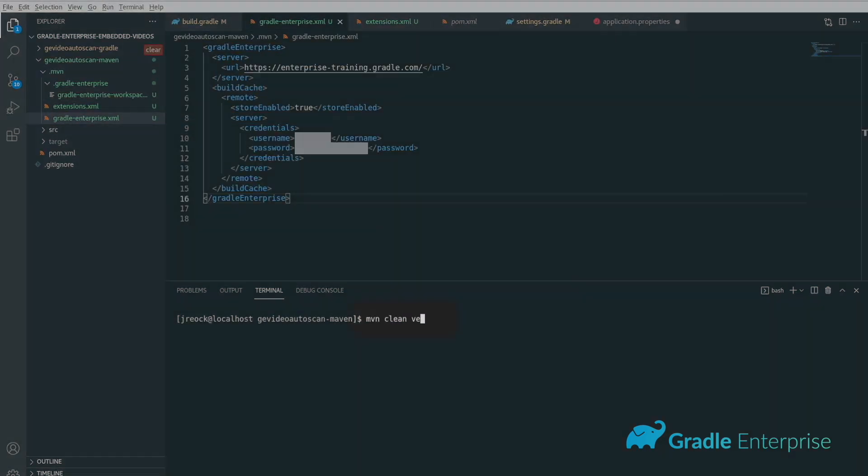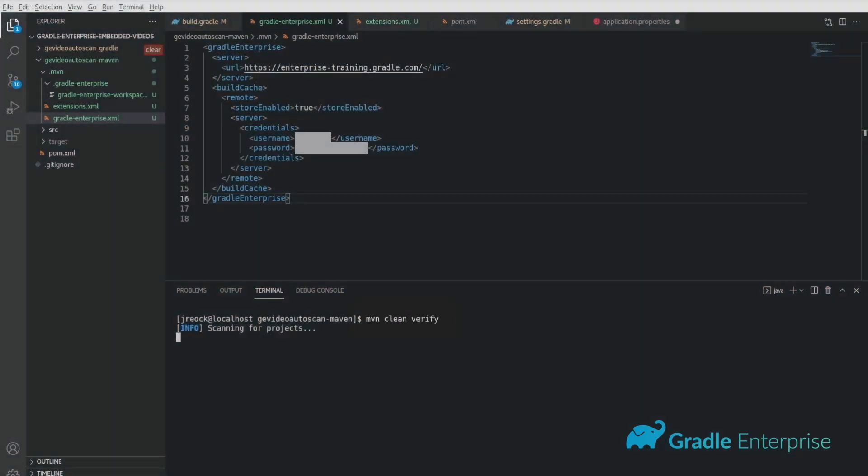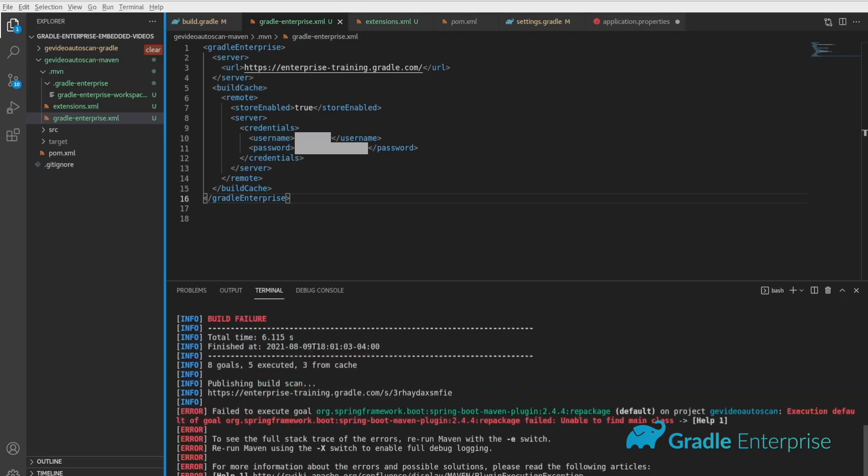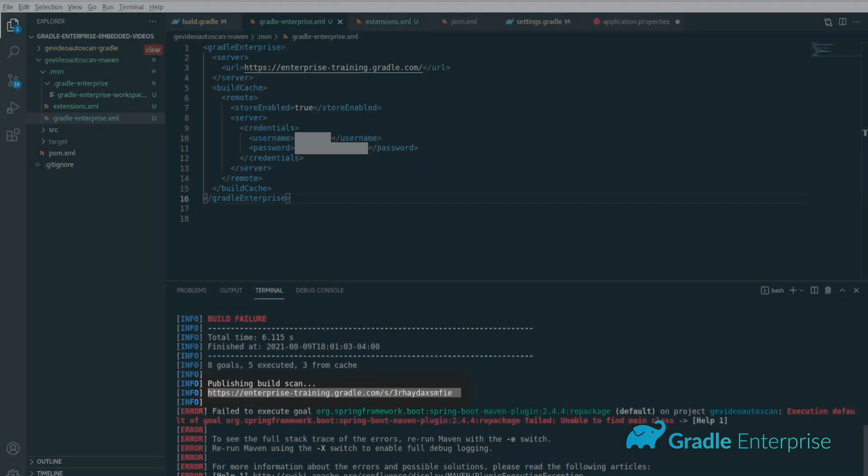Just like before, you'll be prompted to accept the terms of service. When your build finishes, a build scan URL will be generated for you.